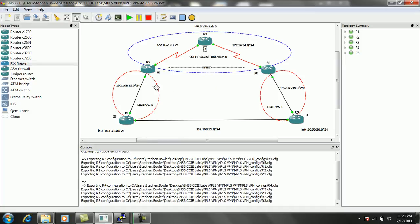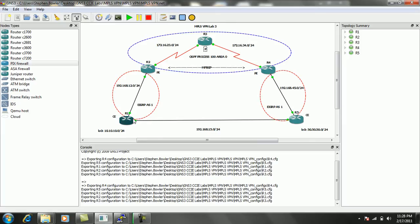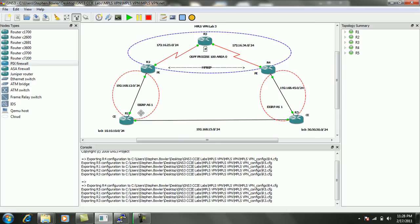And then we're going to finish up this lab taking a look at simulating a backdoor link between router 1 and router 5. And we're going to be taking a look at how we can manipulate route propagation by looking at this backdoor link and manipulating the metric or cost that we give this link.